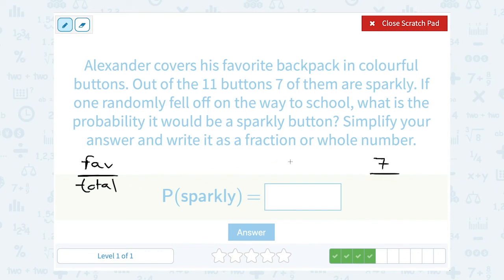Total was the total number of buttons, which was out of 11. So that would be a 7 out of 11 probability.